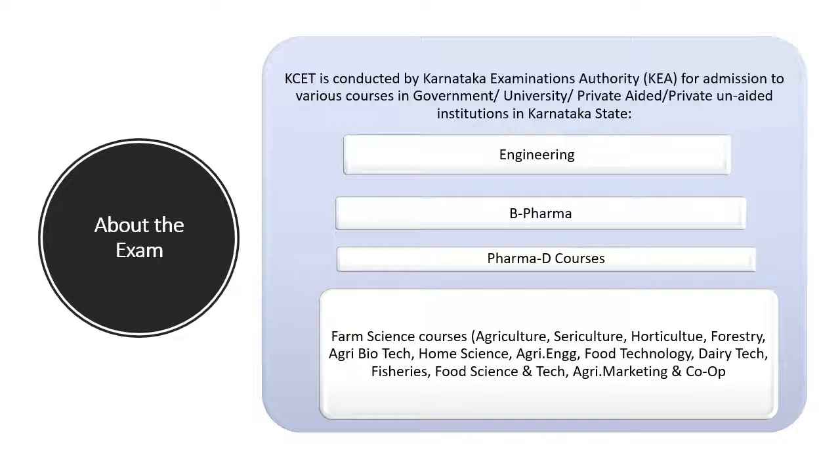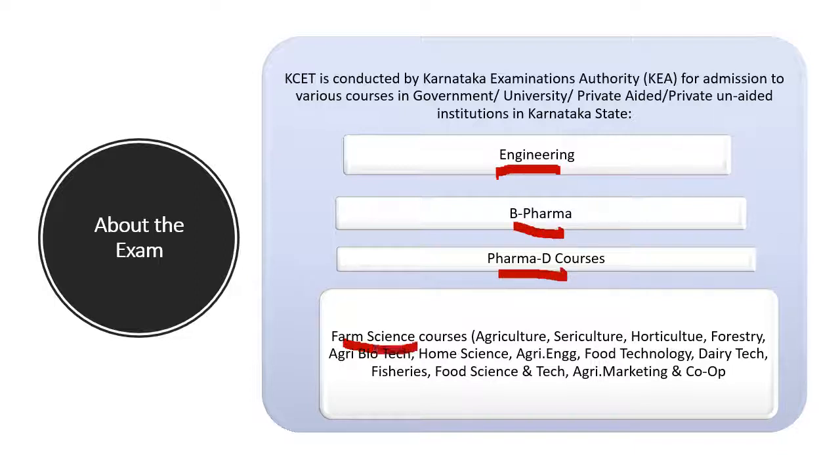Now, KCET is a gateway for admissions into engineering, B Pharma, Pharmacy courses and various pharma sciences courses in various government and private-aided institutions in the state of Karnataka.